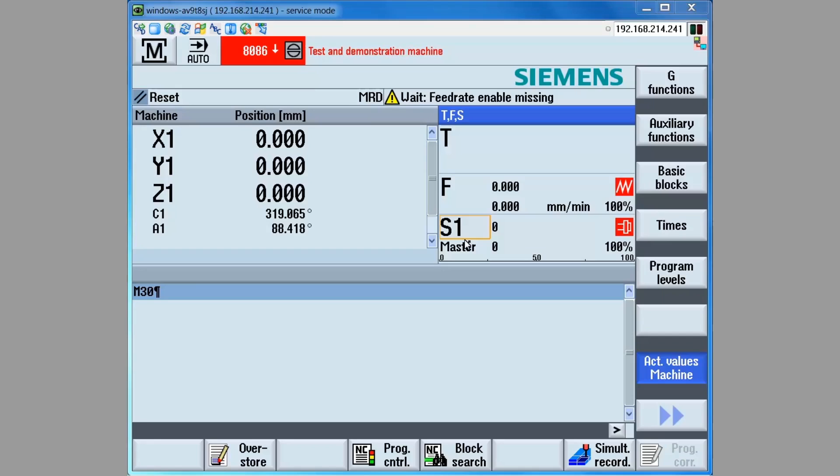The descriptions are relevant for the 840D SL control system, as well as the 828D control system.